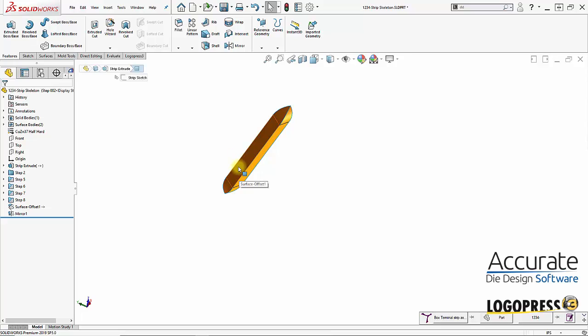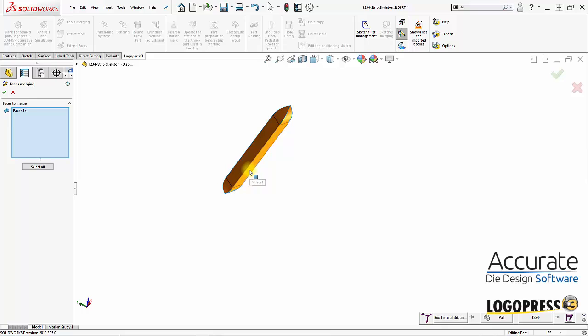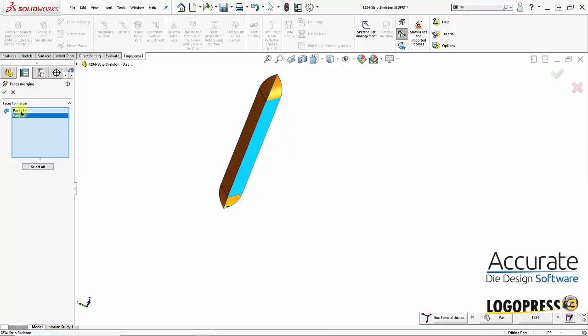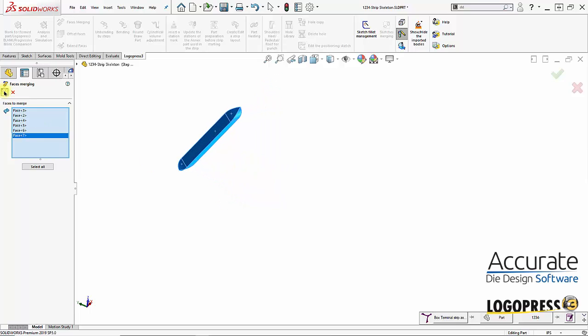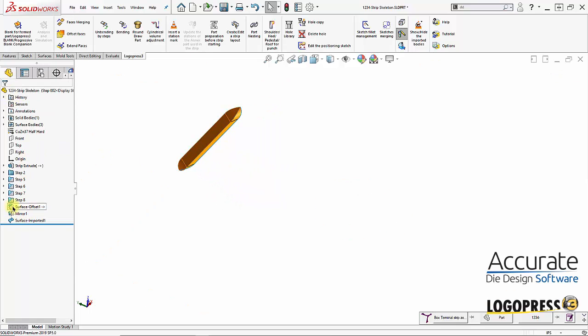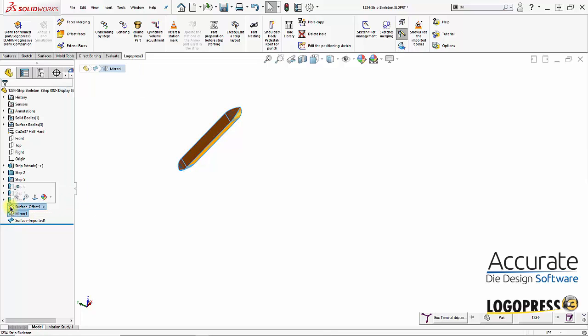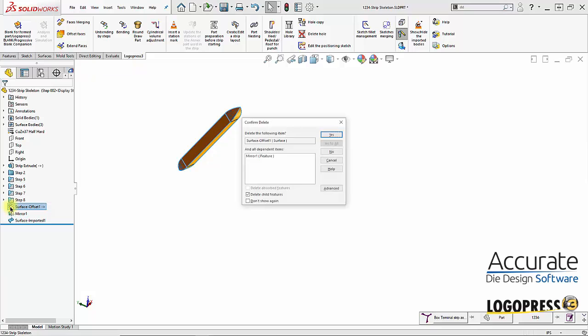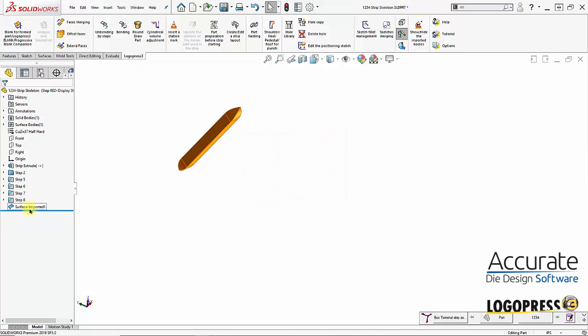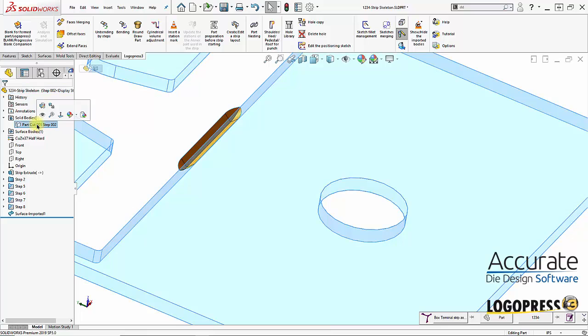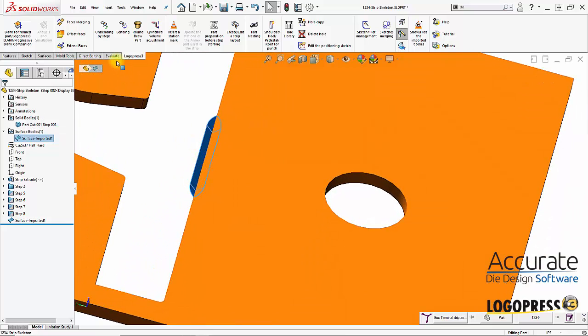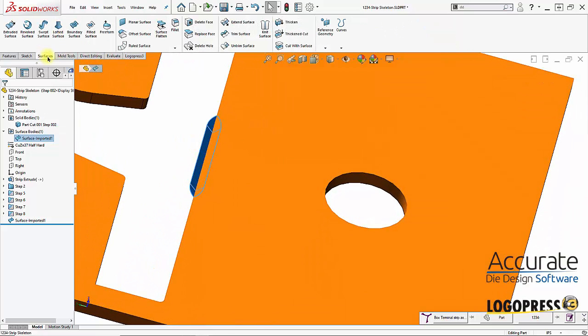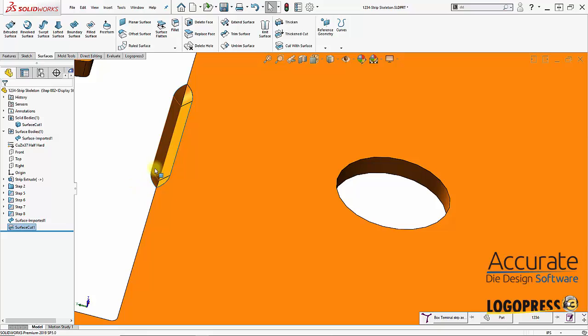I'm going to use a LogoPress feature called faces merging and select these faces. This will create an imported surface with an external relation. The other surface does not have that relation, it's just a dumb imported surface, so these I can delete without having an external relation to rebuild or have a problem with later if I make any modifications. I'll show the solid body and then use this surface body to do a cut. I'll say cut the surface and reverse the direction, then hide that surface.